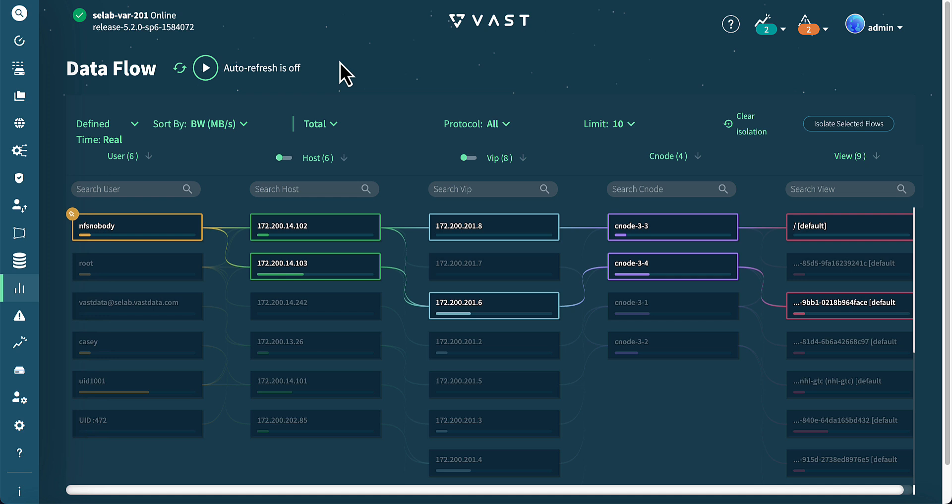As mentioned earlier, we aim to simplify the tracking of IO and performance. Dataflow provides a comprehensive view that shows the relationships among the major components. In this example, we've selected the user NFSNobody on the left side of the screen. From left to right, we can see the user, host, VIP, C node, and view sections.